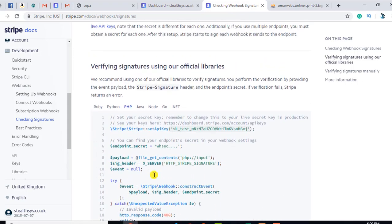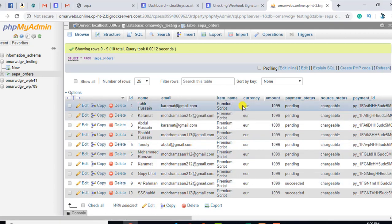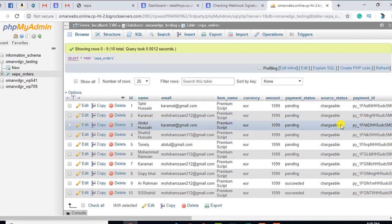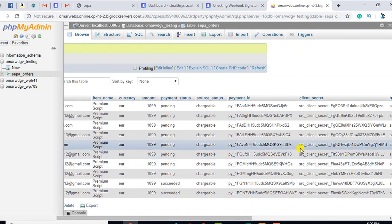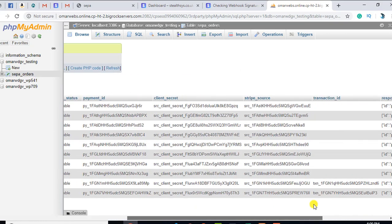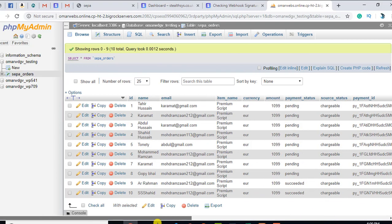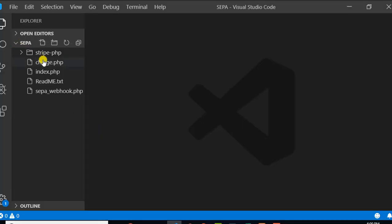I have this database and you can see the SEPA orders table. I have 10 records with fields: ID, name, email, item name, currency, amount, payment status — and you can see some are pending and some are succeeded. Source status is 'chargeable', which is also one of the important statuses. There is also payment ID, client secret, Stripe source, transaction ID, and a response column. In the previous video I already discussed all of these fields.